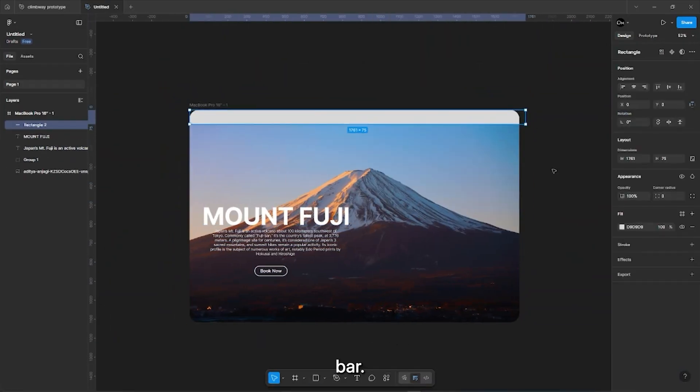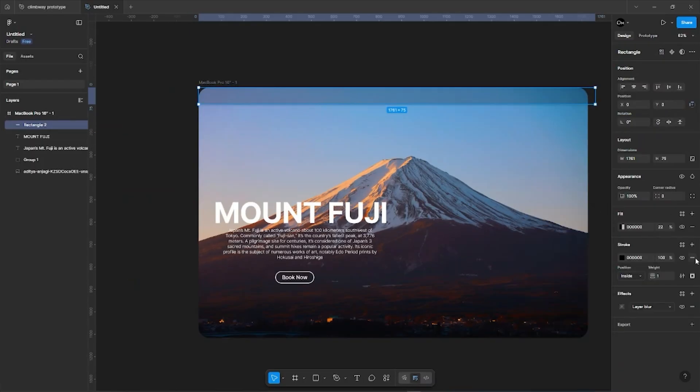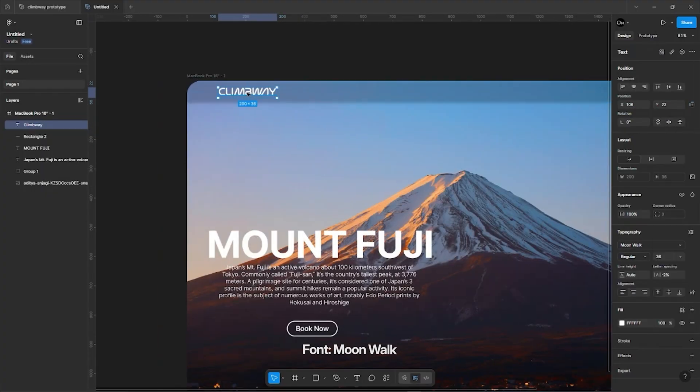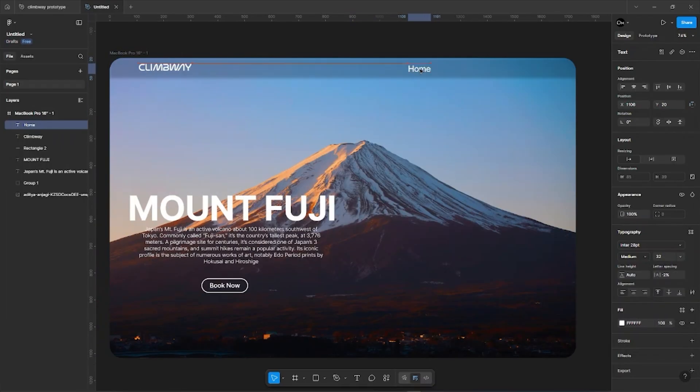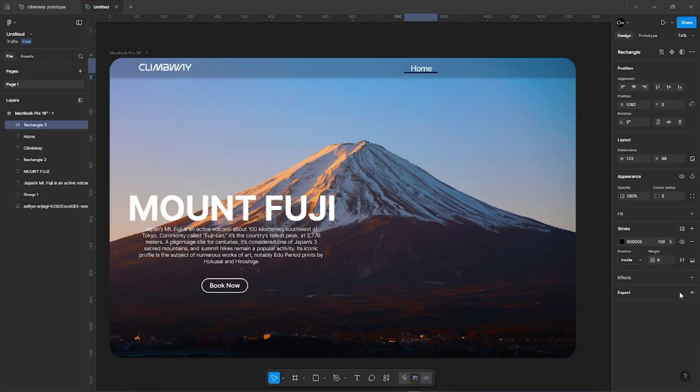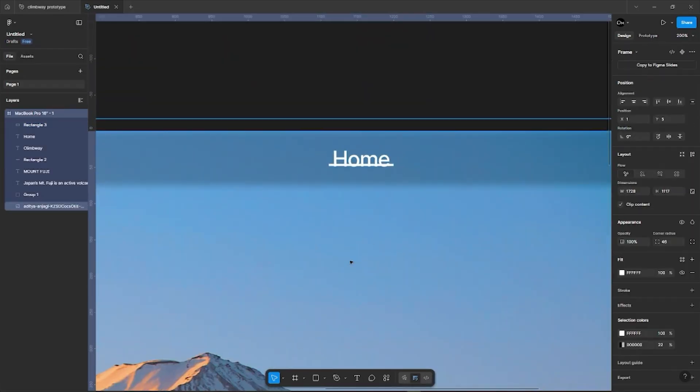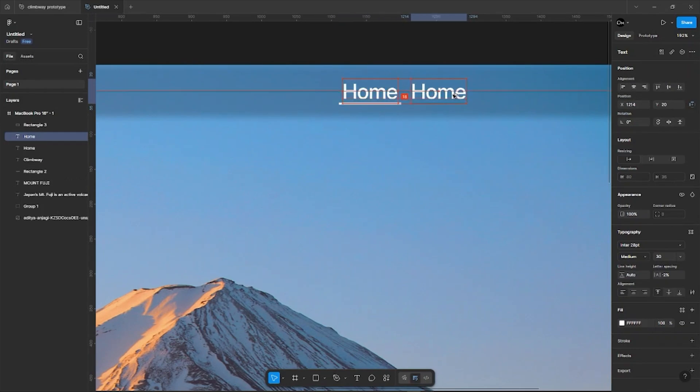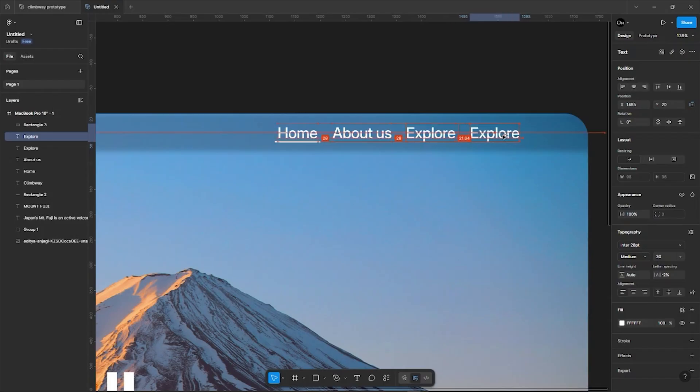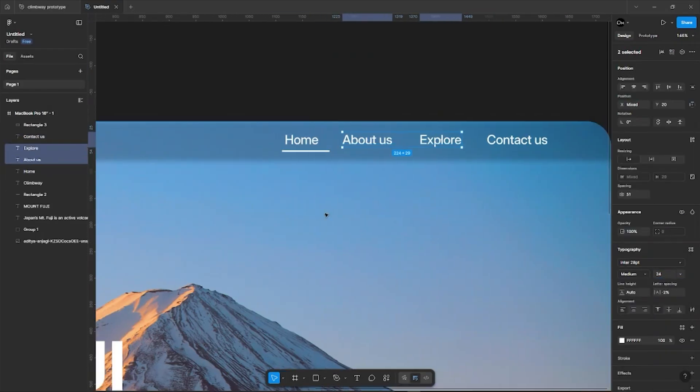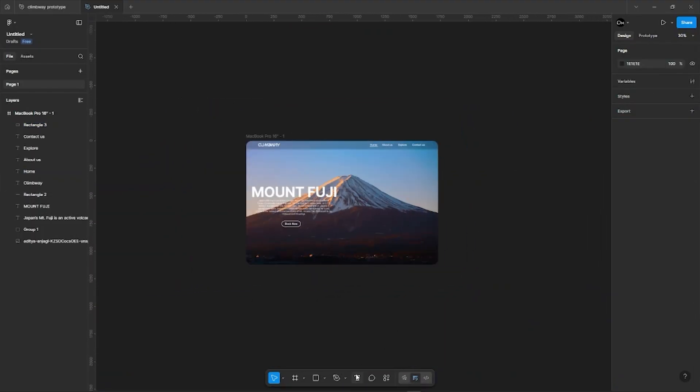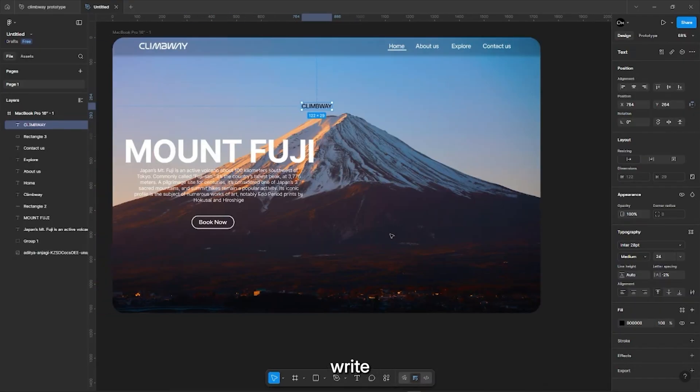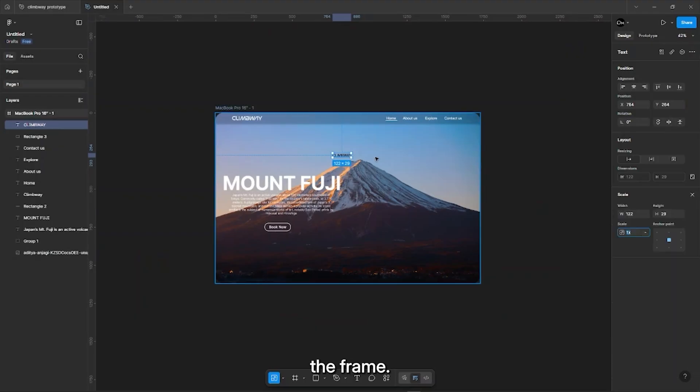Now the navigation bar. Now, for the scroll effect we will write a word and scale it till a letter covers the frame.